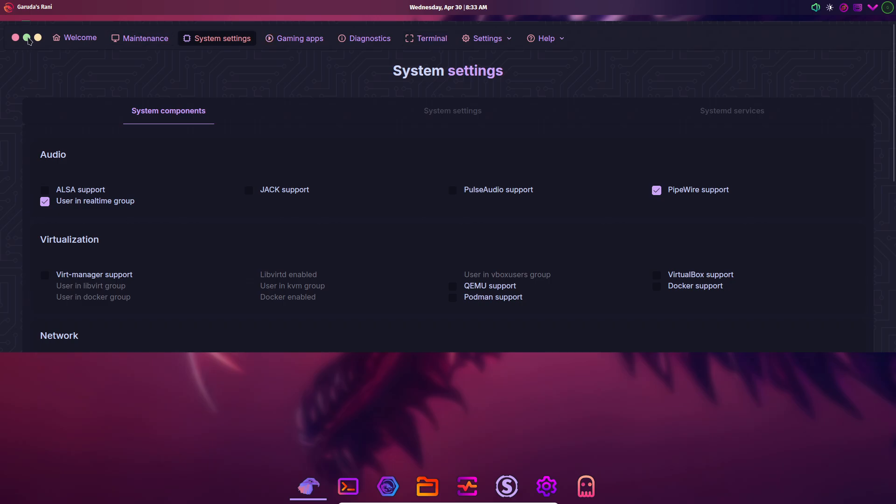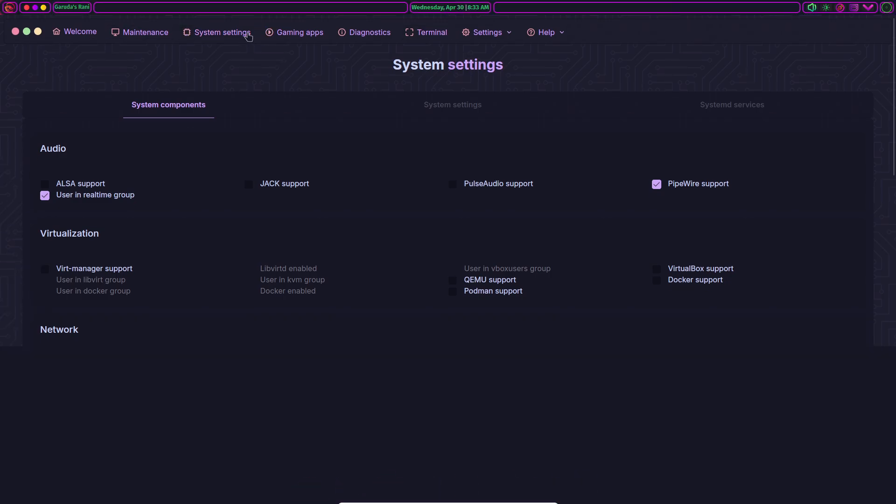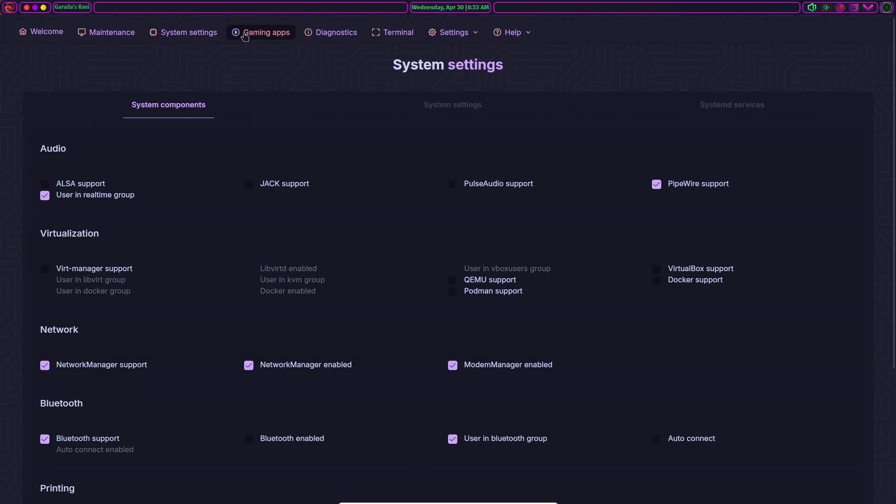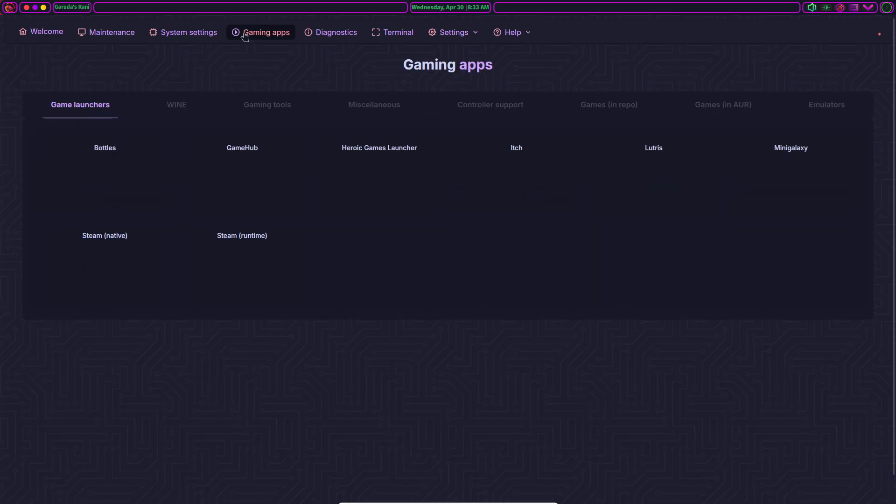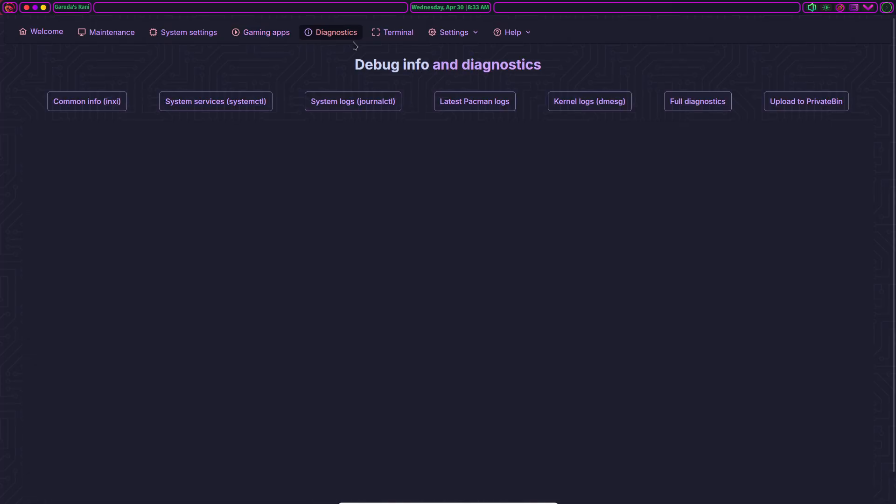and Ananicy for automatic process nice level tuning. The distro uses BTRFS with ZSTD compression and timeshift snapshots on every update, restorable directly from GRUB for effortless rollback.